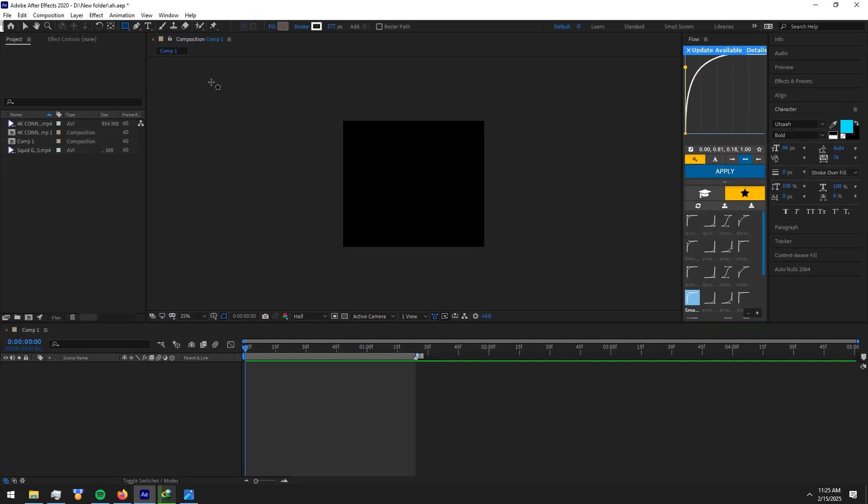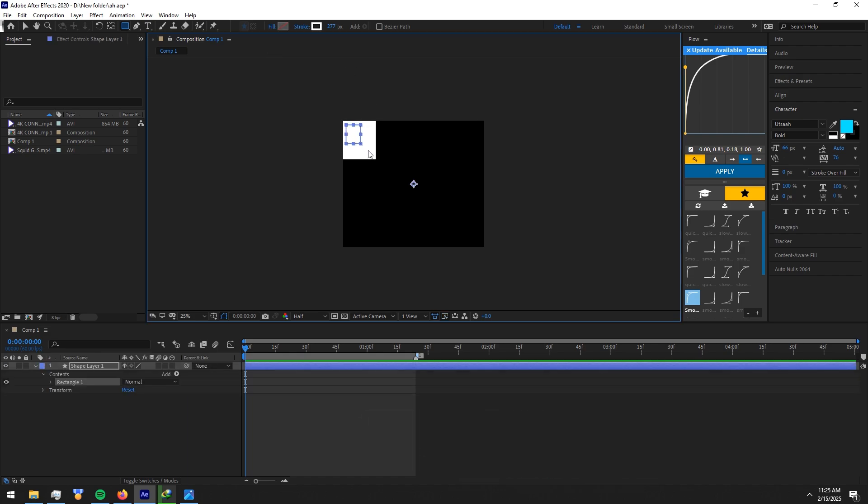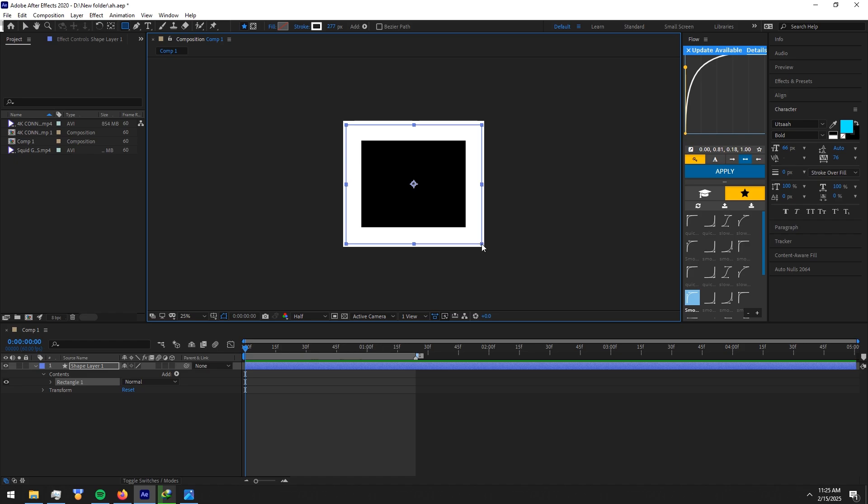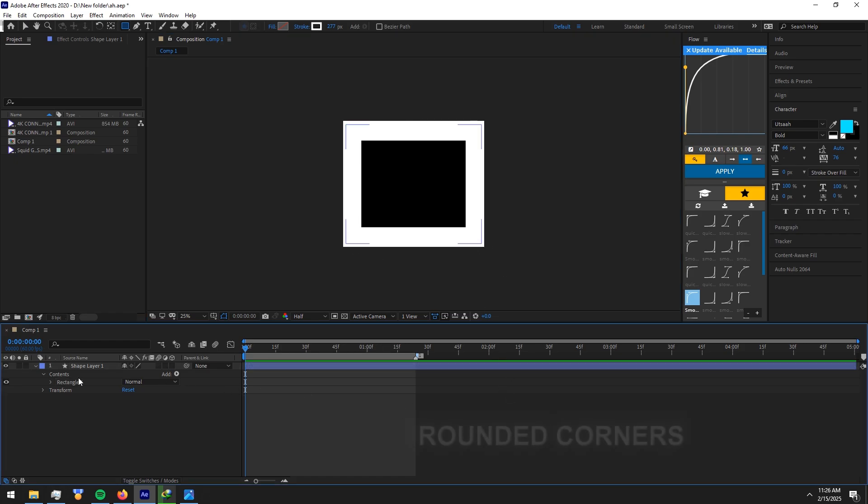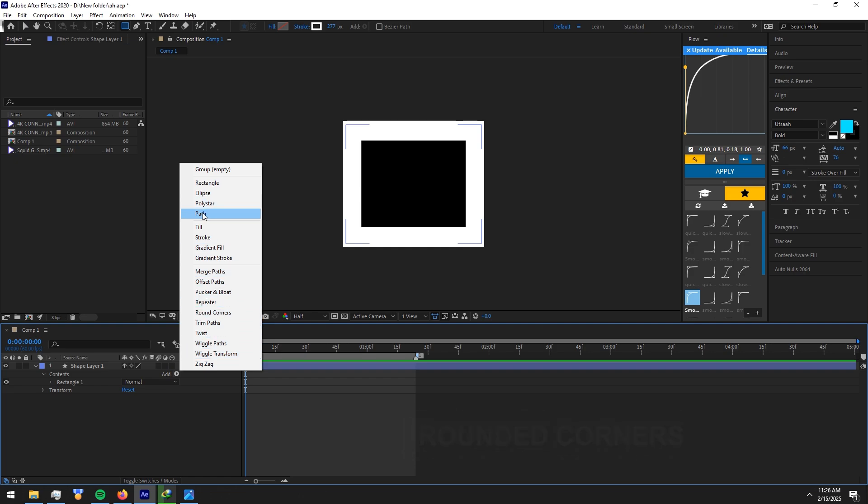Make a shape layer without a fill with a 277 stroke. Go to contents of shape layer and press add. Now select rounded corners and copy my settings.